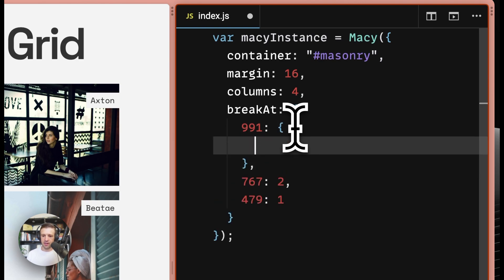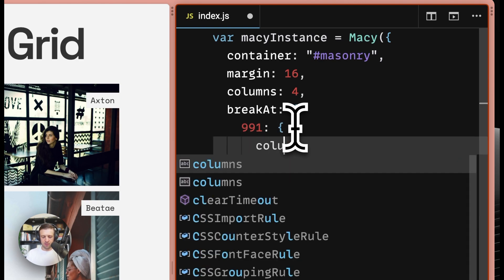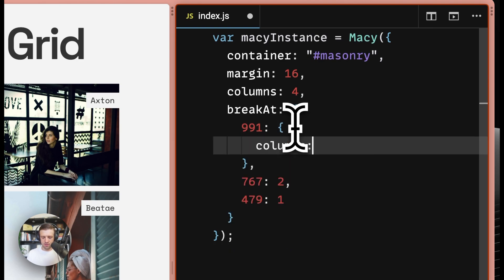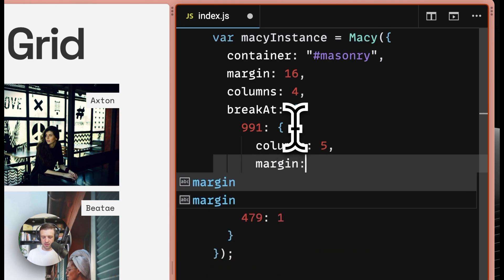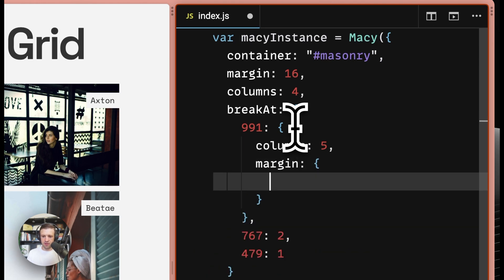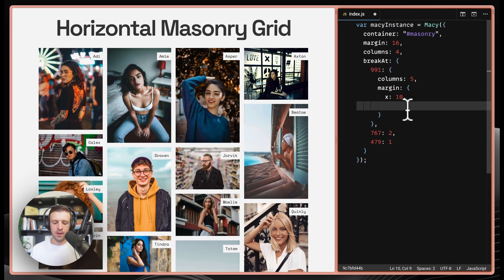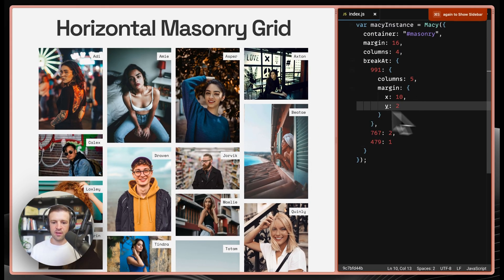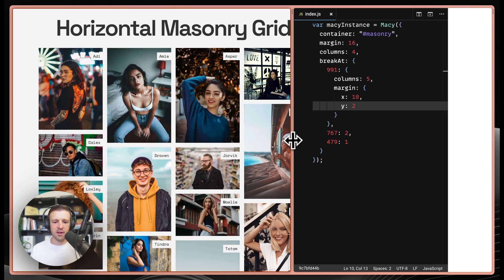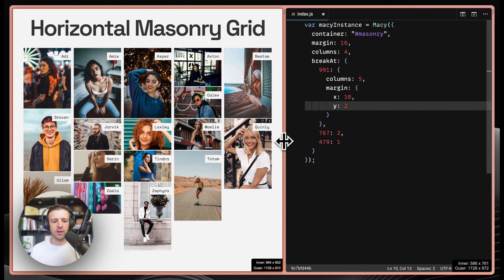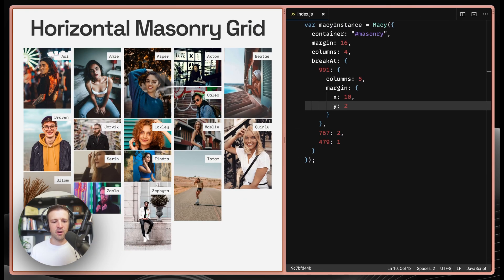And you should also know that you can specify different margins within your breakpoints in the break at here. So I could say something like columns five and margin, another object X, we'll say 10. And we'll set Y to something like two pixels. If I save and refresh and then come down to our tablet breakpoint,